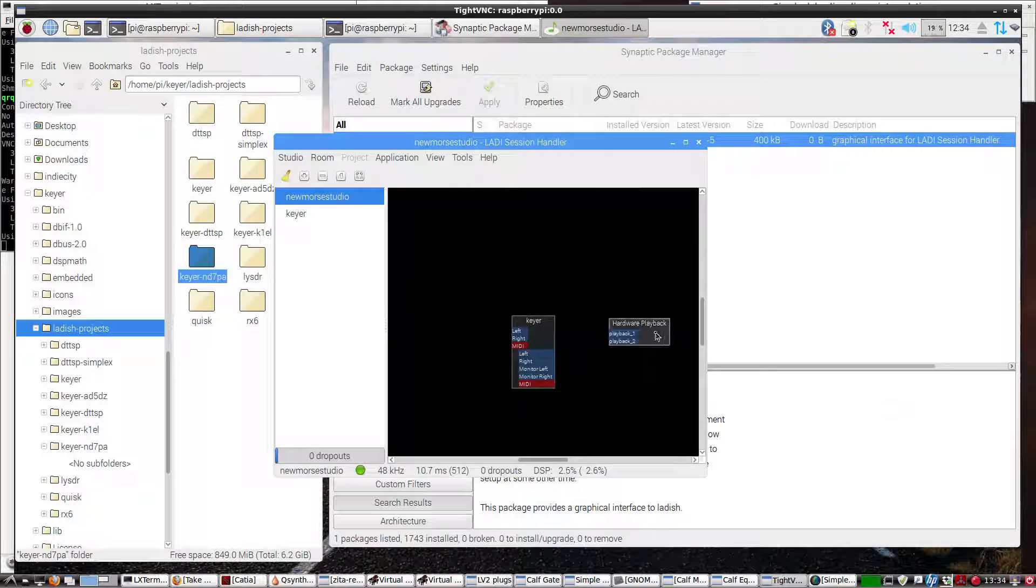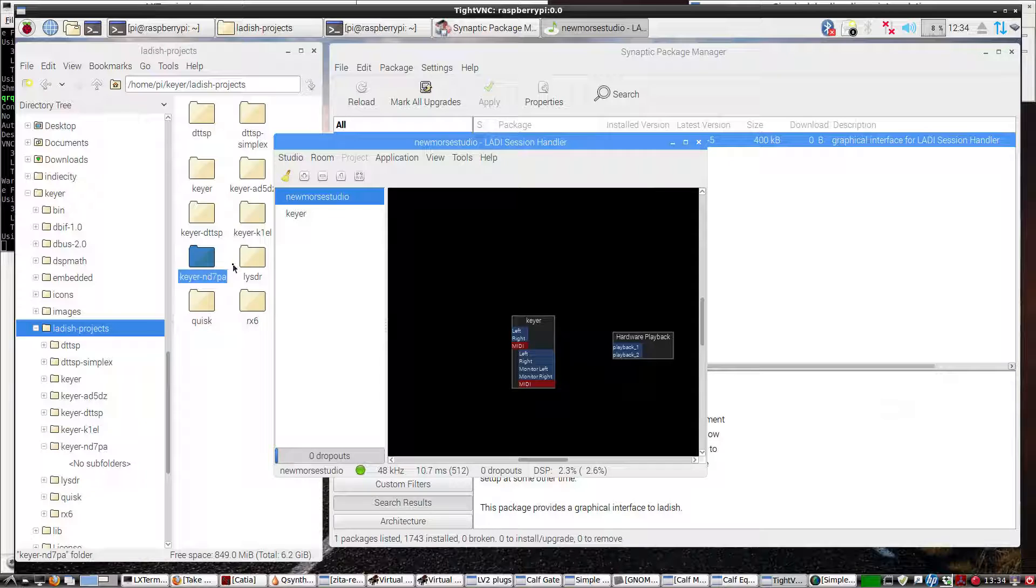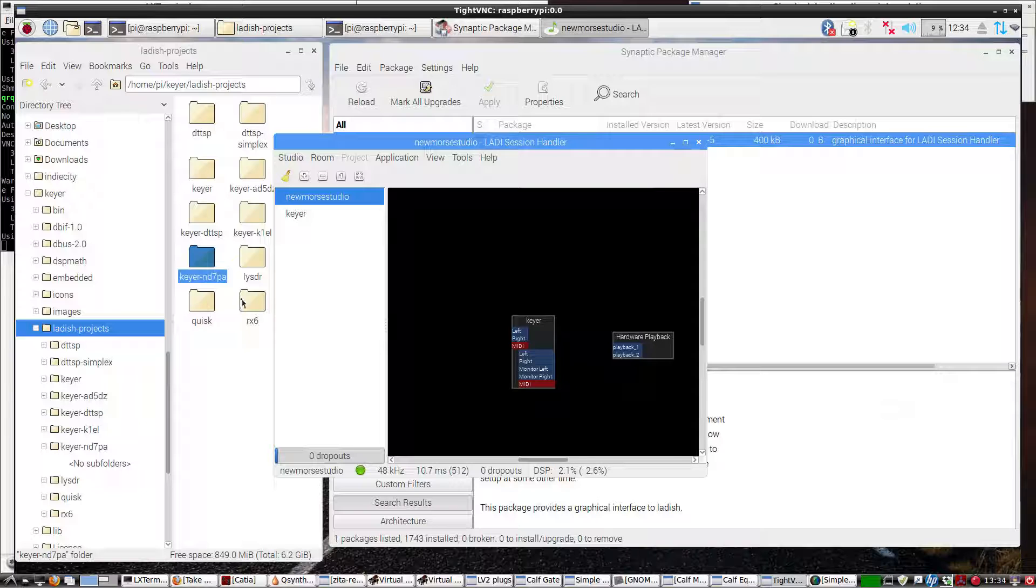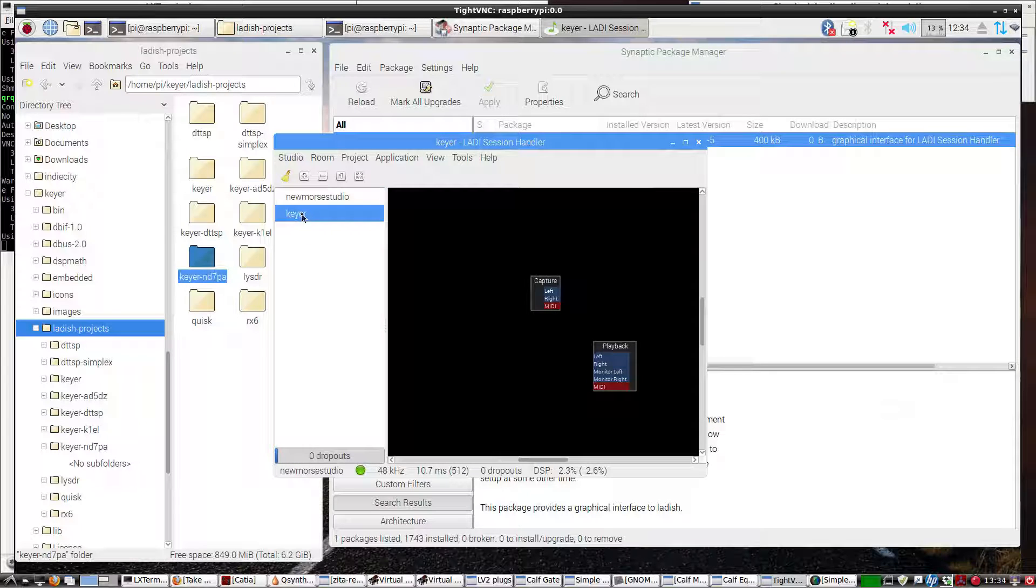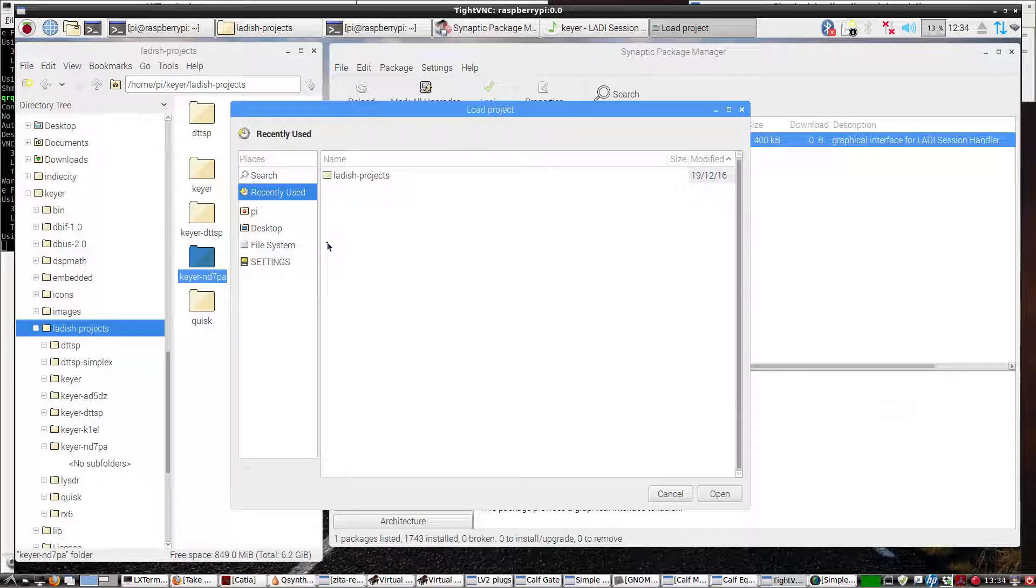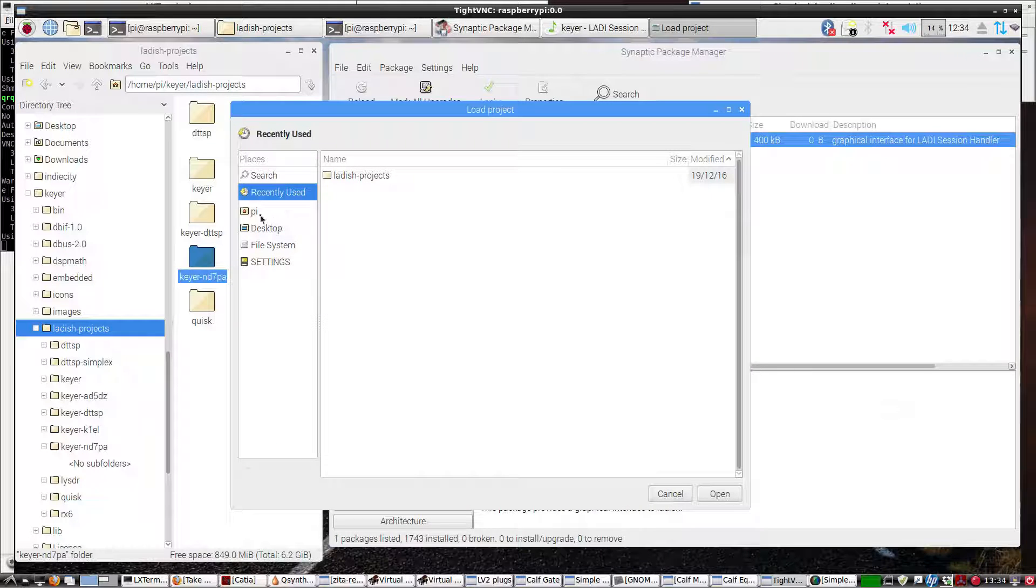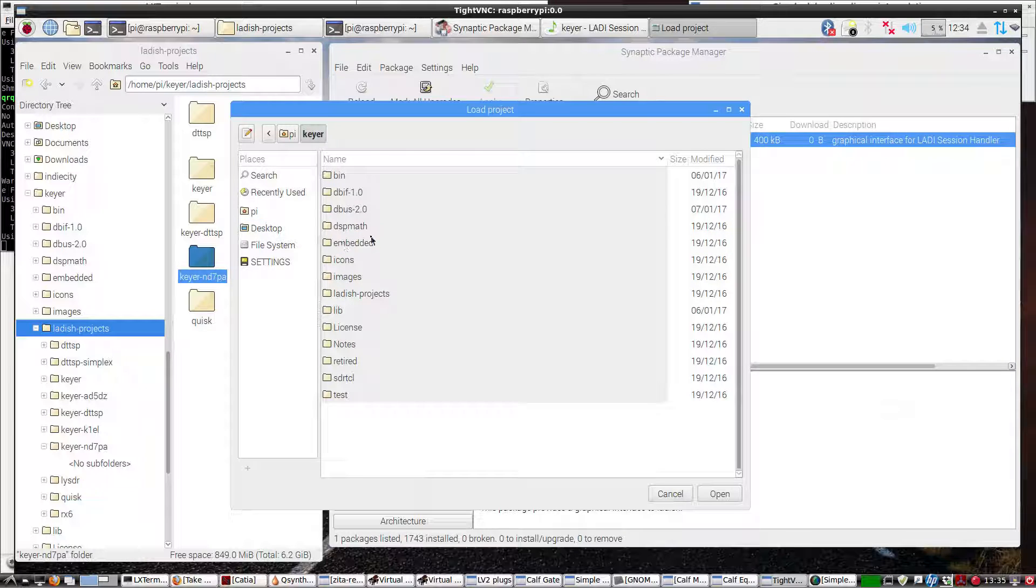Now we need to load the LADISH project that you see on the left that's highlighted, KEYR-ND7PA. So let's get on KEYR, right-click, we're going to load a project. Since it's in the Pi directory, there's the KEYR folder with the LADISH project folder in it. Here's the LADISH projects.